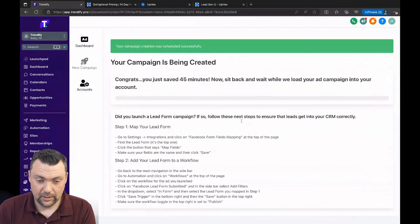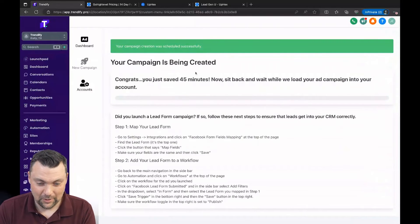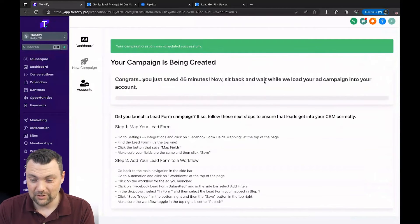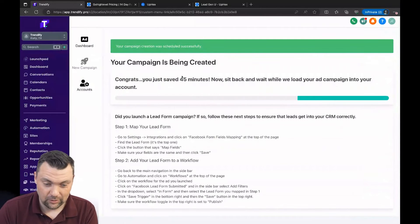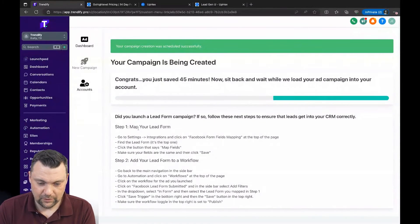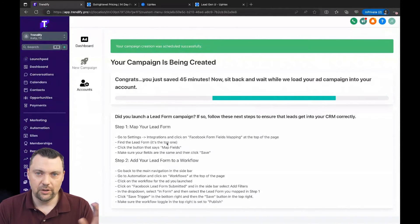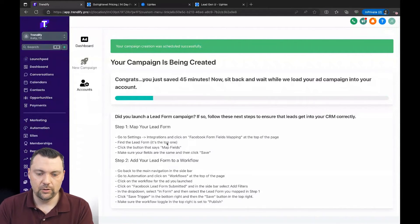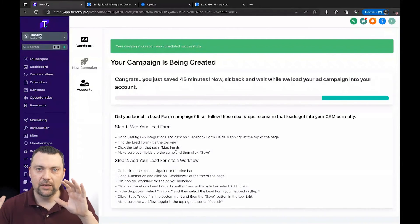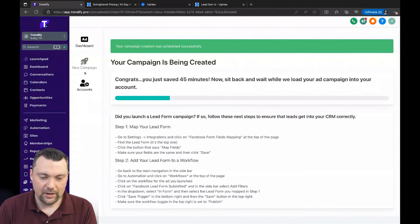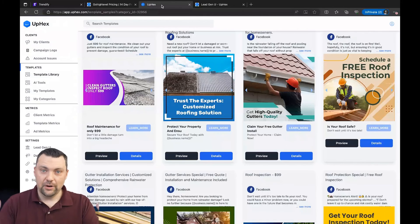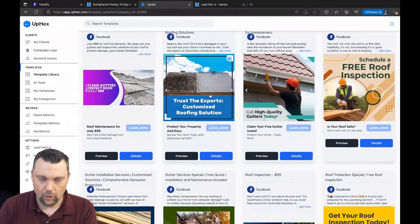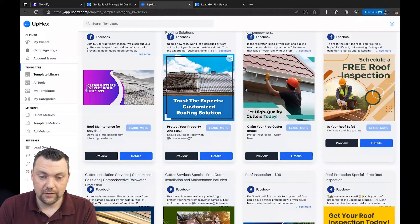Click launch campaign. It'll go to the next screen. It says, boom, your campaign is being created. Congrats, you just saved 45 minutes. Now sit back and wait while we load your ad campaign into your account. So that's it. And then it shows you, you have to map your lead form. So it's really easy for you to do, or they can do, just to make sure that when leads come in through that lead form, that you're actually going to map those into your HighLevel dashboard for them.